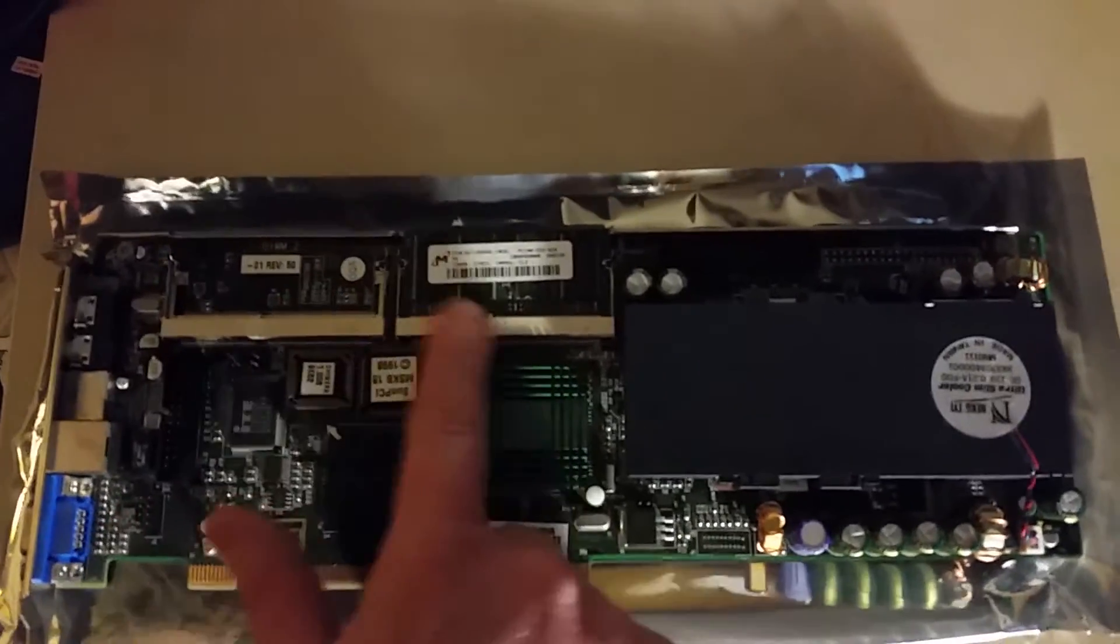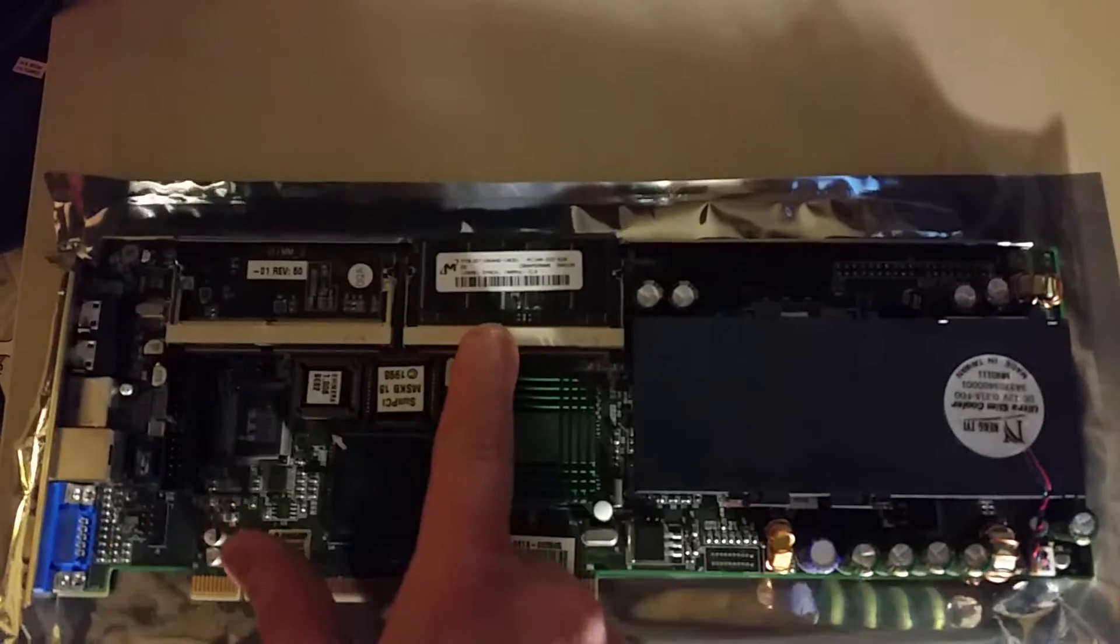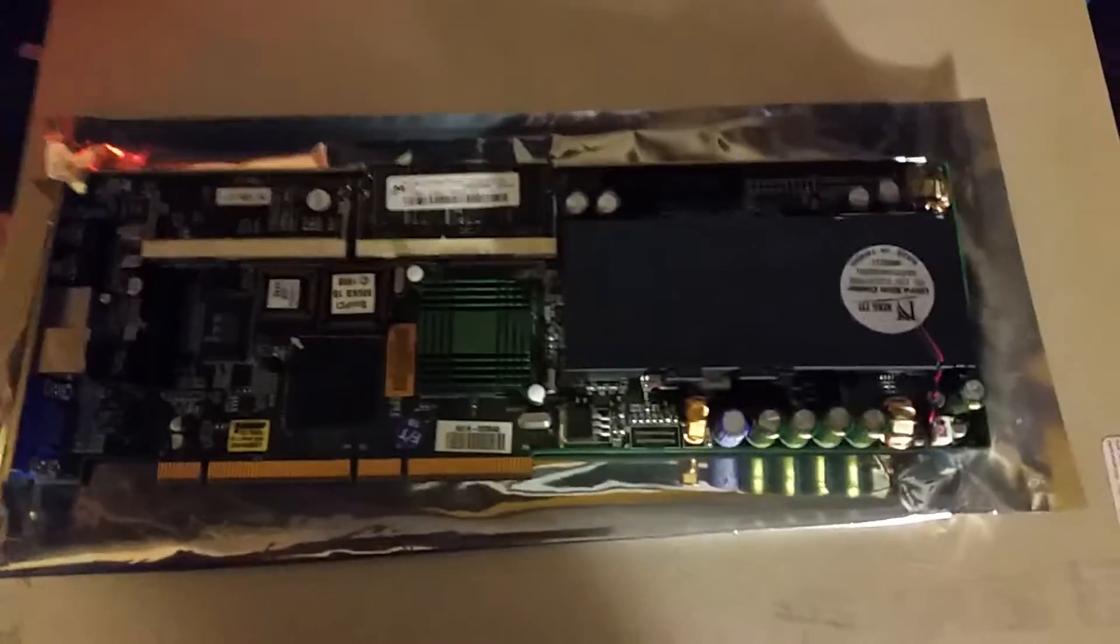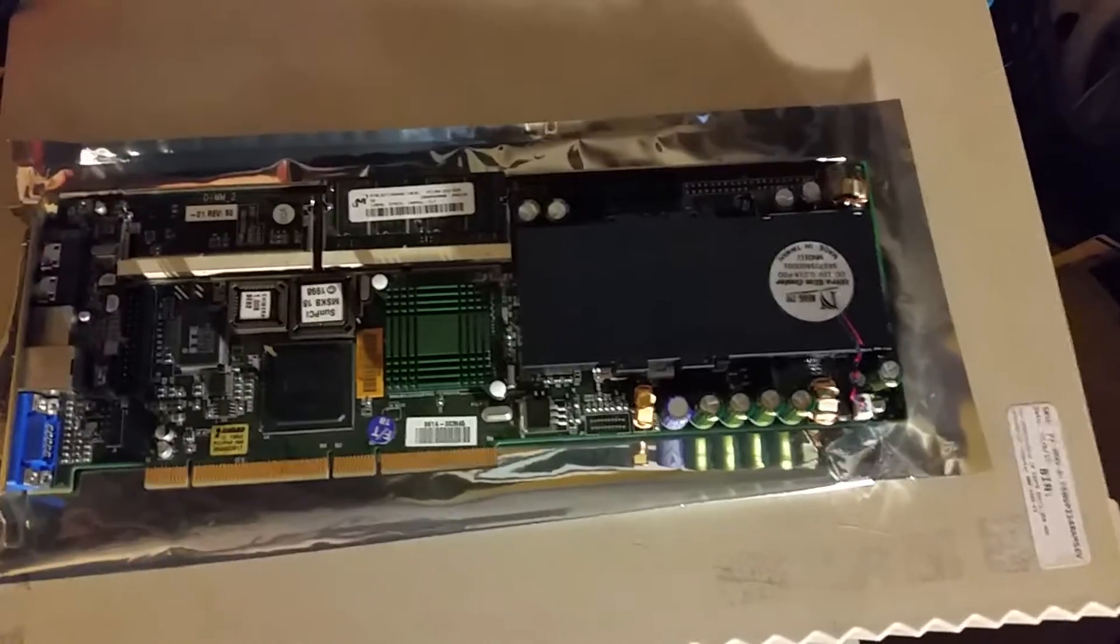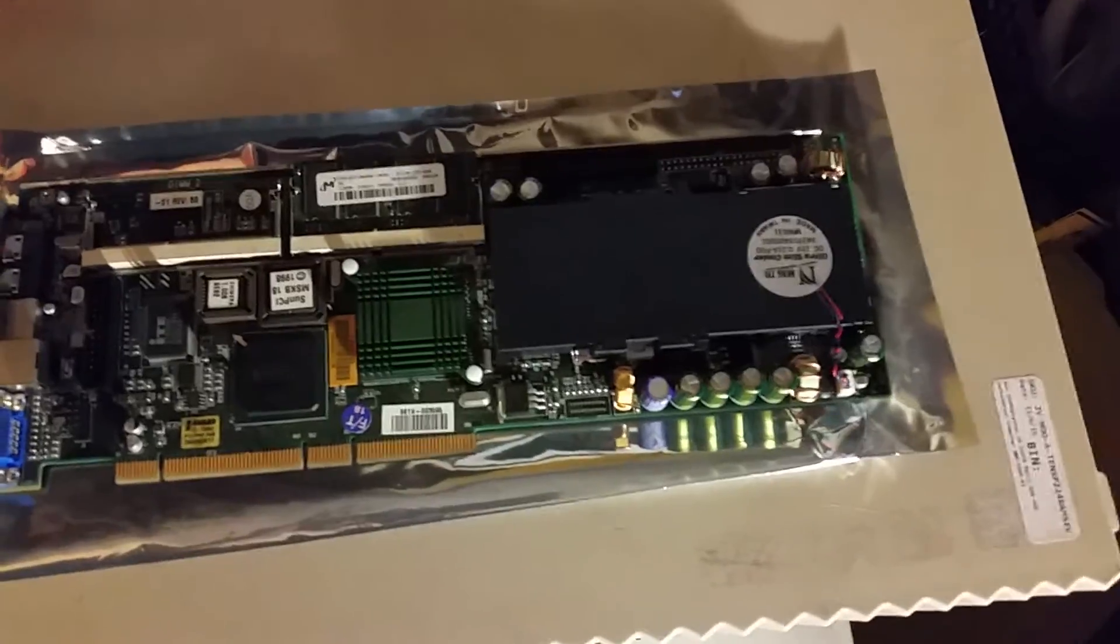Two SODIMM slots. It's got 128 megs populated. It can take a maximum of one gig.